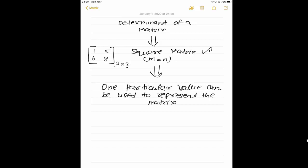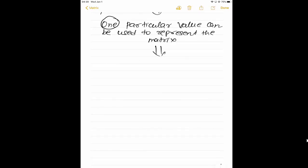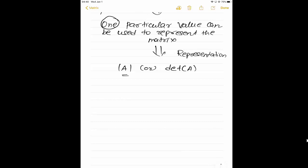Then what is a determinant of a matrix? The whole matrix will be represented by one particular value, which can be used to represent the matrix. So instead of a big matrix, it can be represented with a single value — this is called the determinant of a matrix. It is represented by two vertical lines, or det of A.